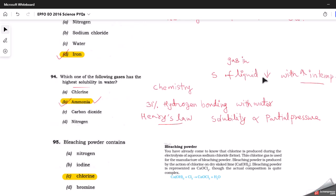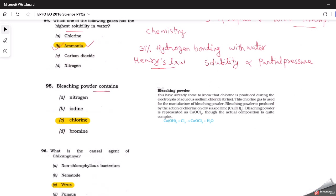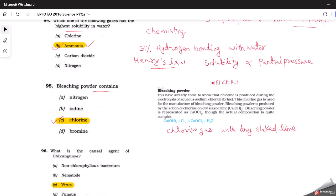The next question asks what bleaching powder contains. Chlorine is the correct answer. As shown in the NCERT textbook screenshot, bleaching powder is synthesized by the action of chlorine gas on dry slaked lime, Ca(OH)₂. Do go through the applications of bleaching powder and also prepare related topics like washing soda — its chemical formula, uses, and how it is produced. This is a basic chemistry question solvable from NCERT.